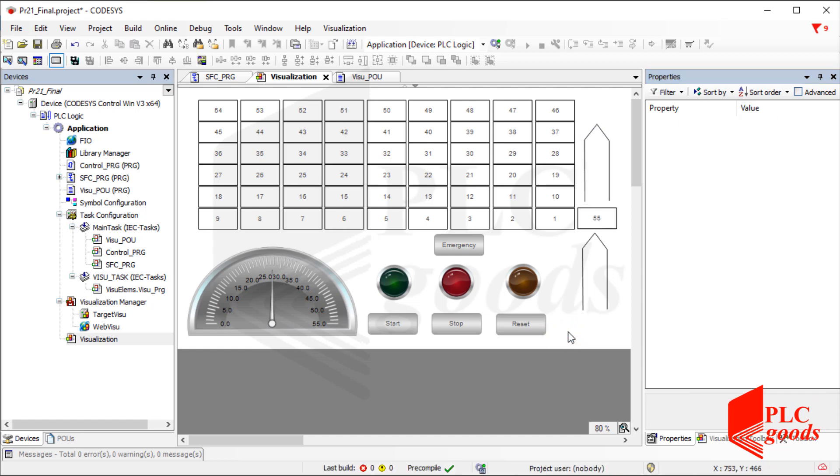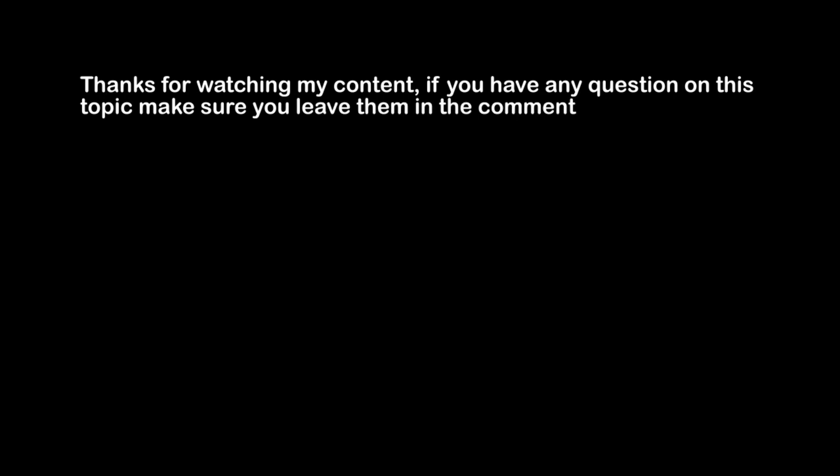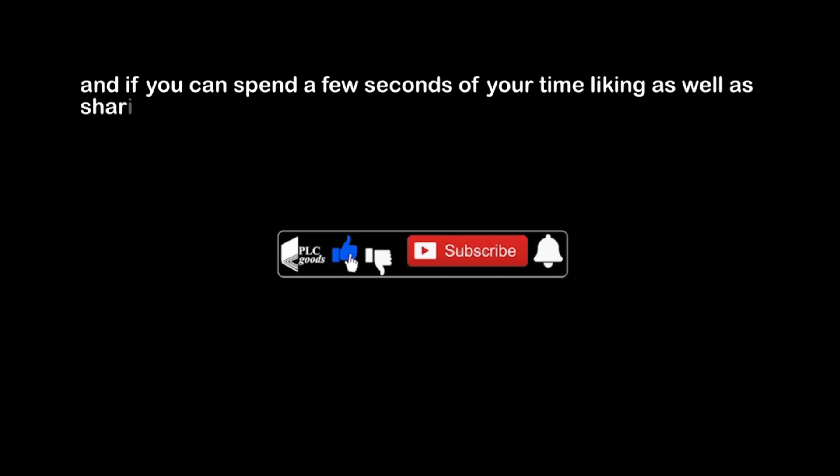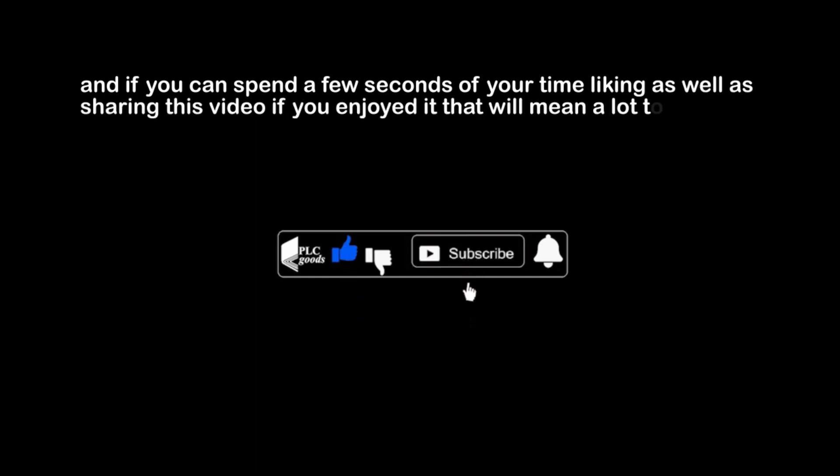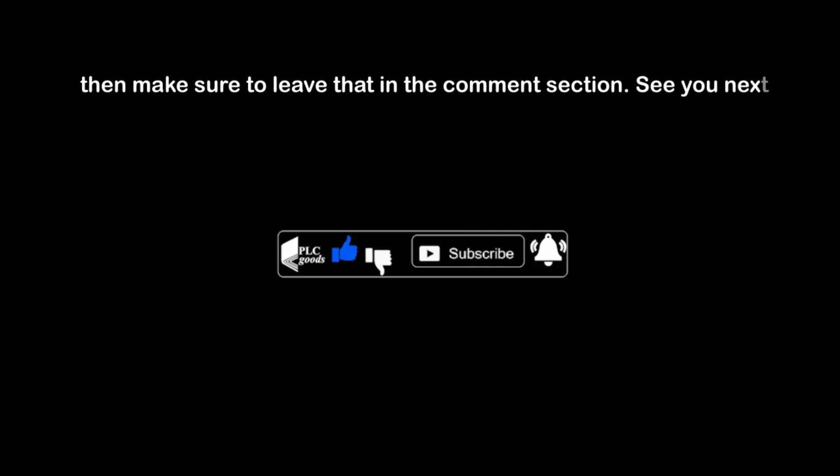Thanks for watching my content. If you have any question on this topic, make sure you leave them in the comment section below, and if you can spend a few seconds of your time liking as well as sharing this video if you enjoyed it, that will mean a lot to me. If you have any suggestions for the channel, such as what kind of hardware or software I should be covering, then make sure to leave that in the comment section. See you next time. Bye bye.